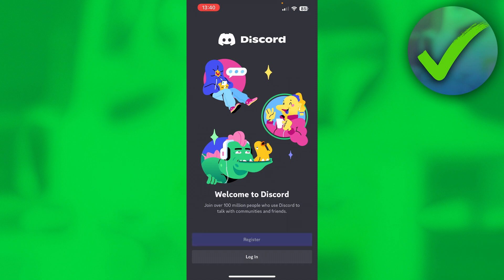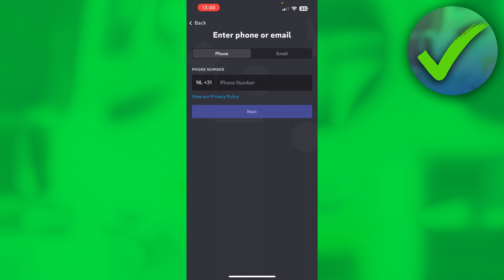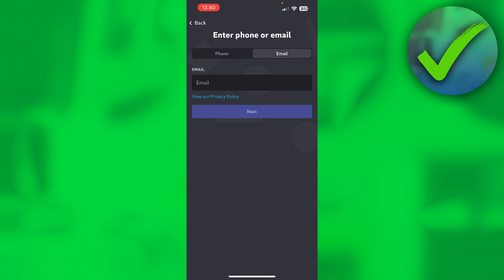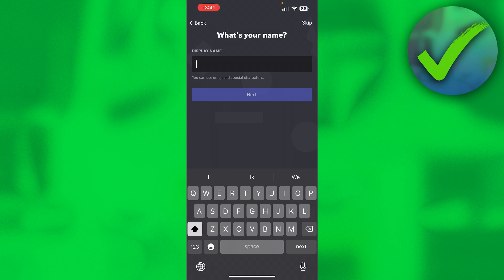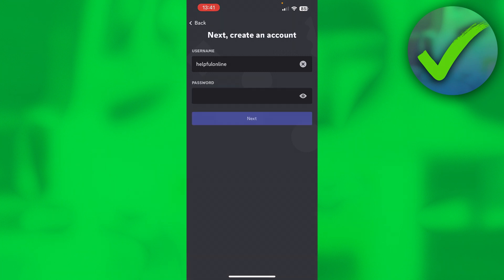Now what I want to do is click on Register if you haven't created an account already. Then over here you want to enter either a phone or email address. I personally like to have an email address, so that's what I'm going to do. Then you want to go ahead and click on Next, and you want to enter your display name. Click on Next.